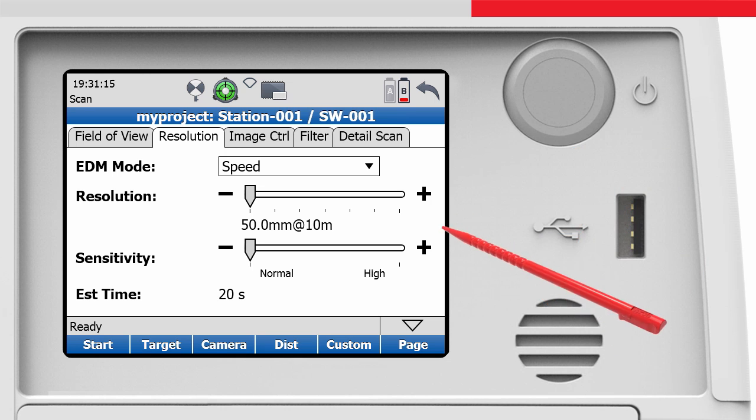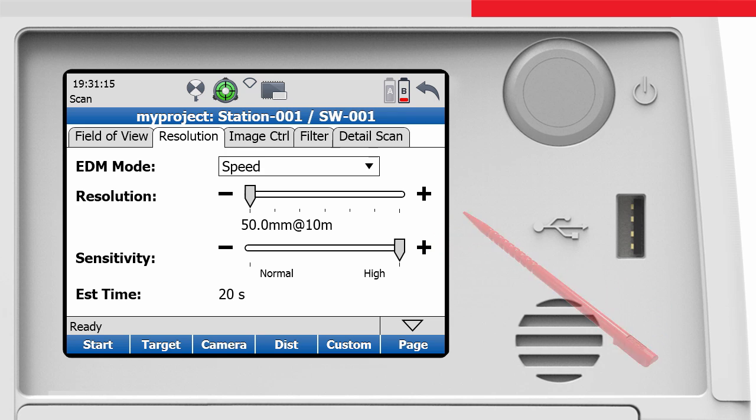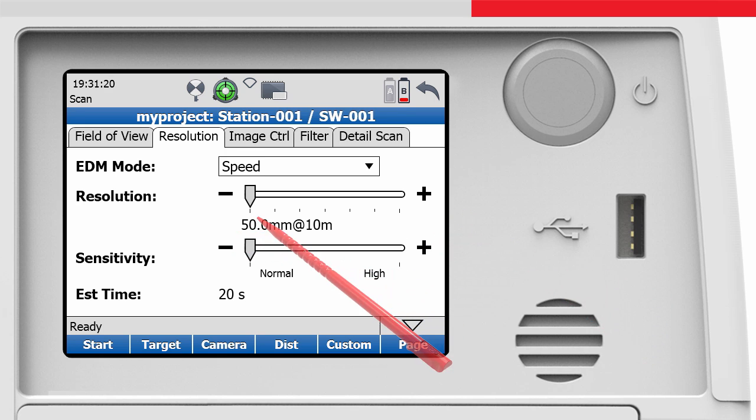The sensitivity can also be adjusted with a slider control. With normal sensitivity, the scanner will not receive as many measurements from objects that have a low return signal.